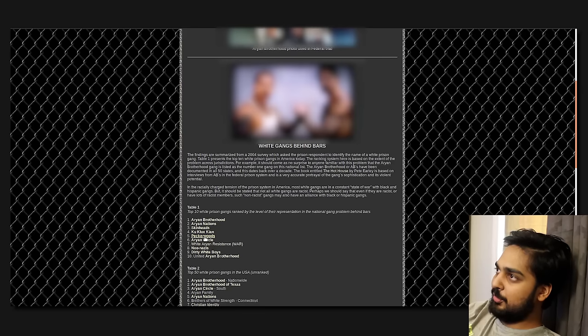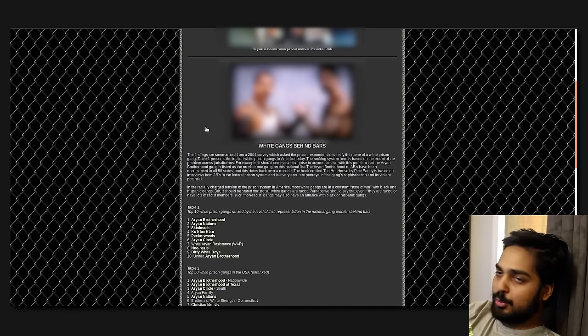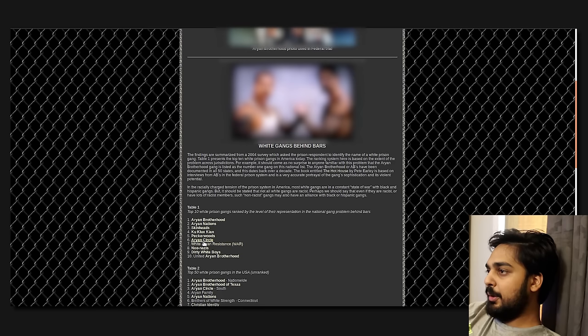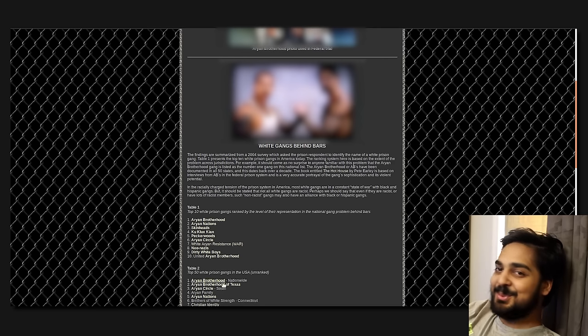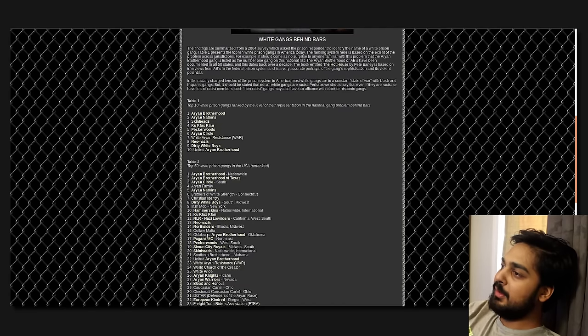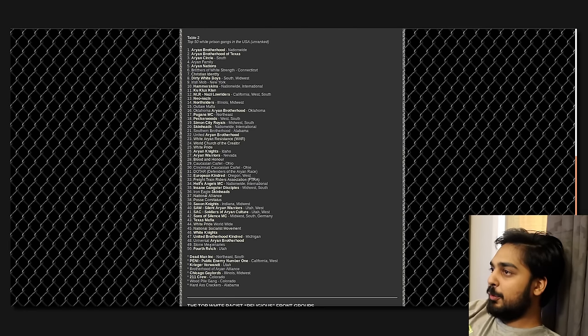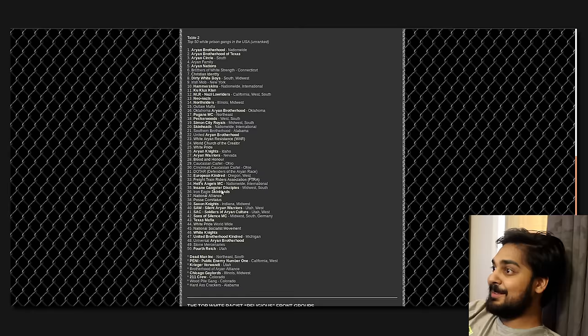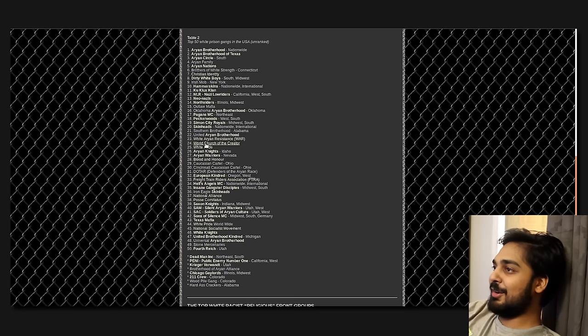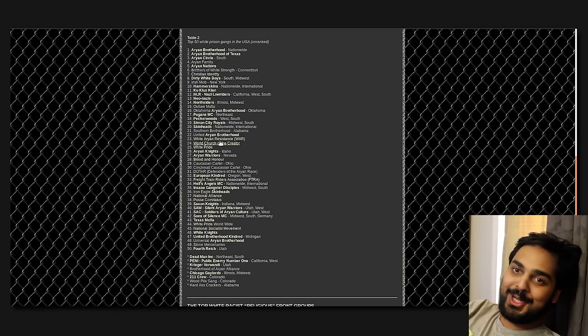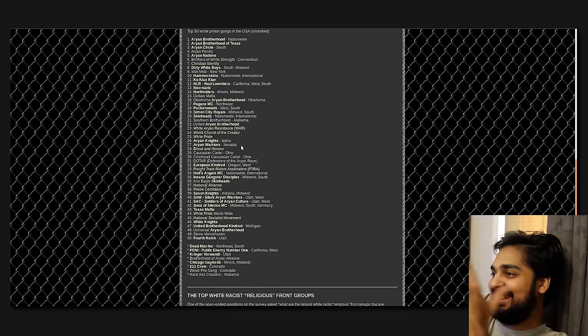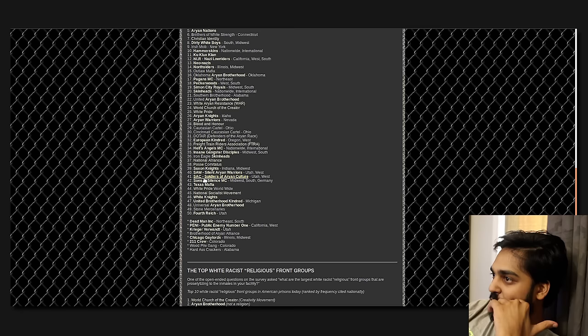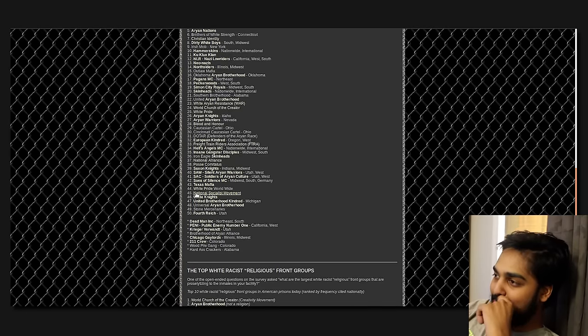Street gangs will typically have their leadership in their prison, so they'll smuggle a message out, and that message will reach a shot caller or a kingpin or whatever the fuck you want to call it in the street itself, and they'll relay the message. So a lot of the times, leadership actually does exist in prison. These are the Aryan Brotherhoods, which I believe are one of the biggest street gangs out there. Table 1 represents the top 10 white prison gangs in America today. It should come to no surprise that the Aryan Brotherhood gang is listed as the number one gang on this national list. The ABs have been documented in all 50 states.